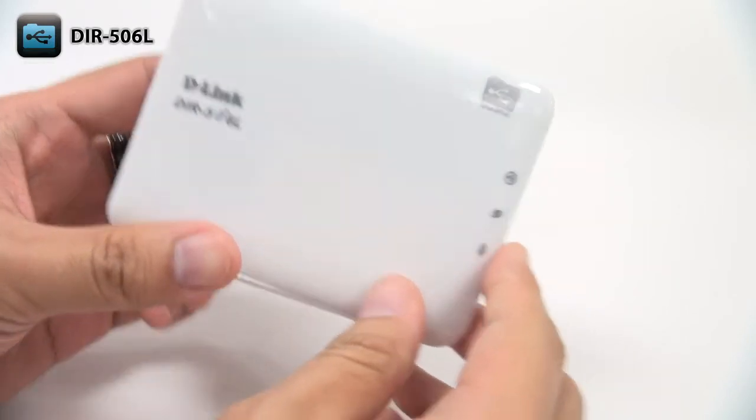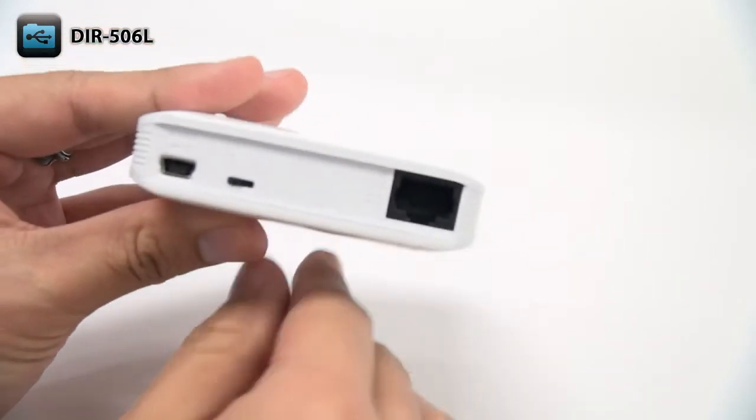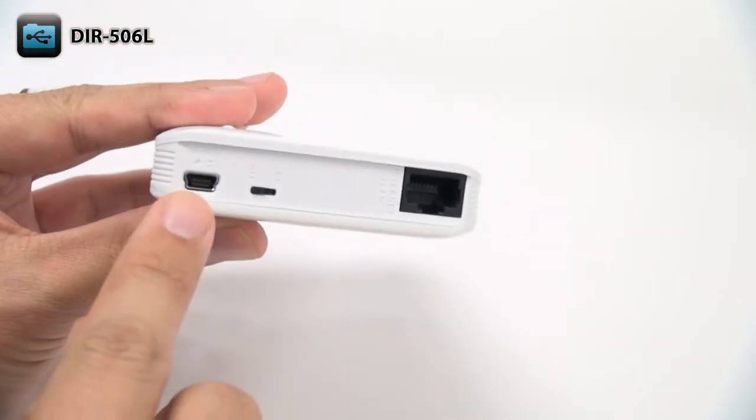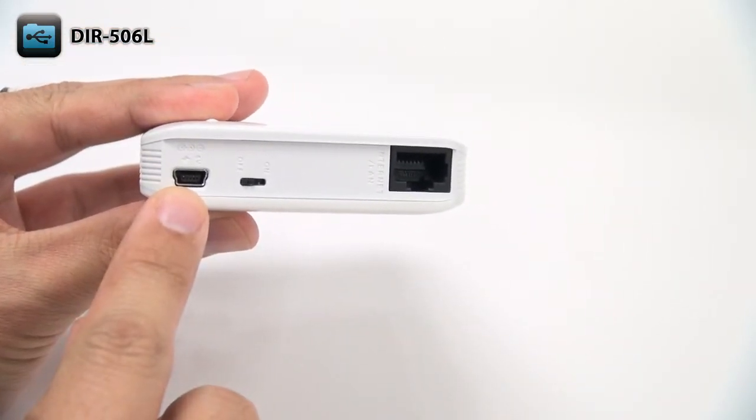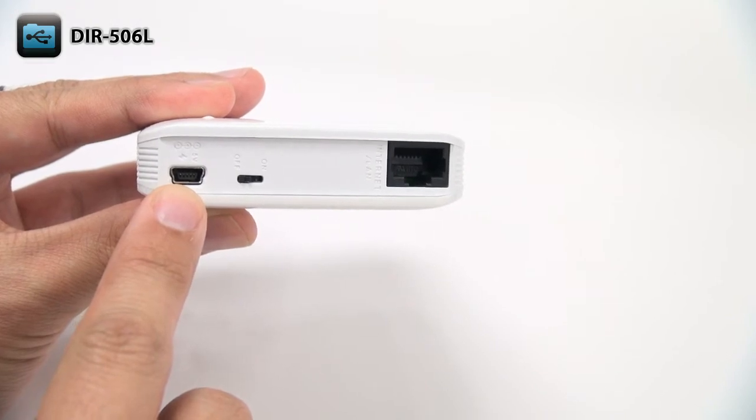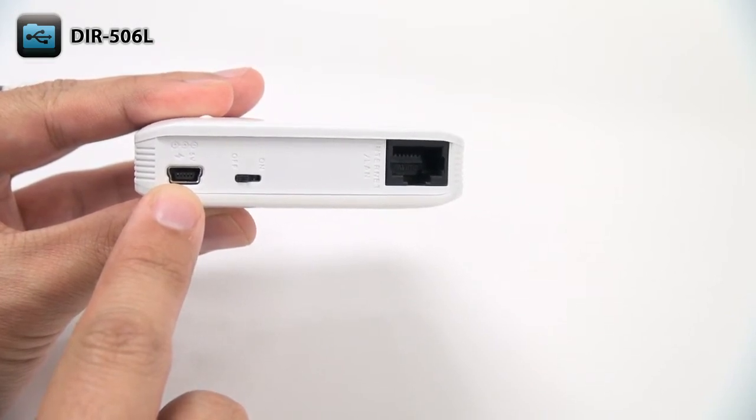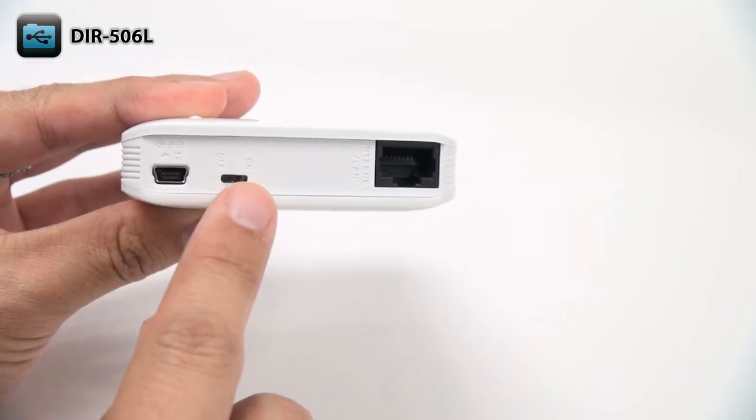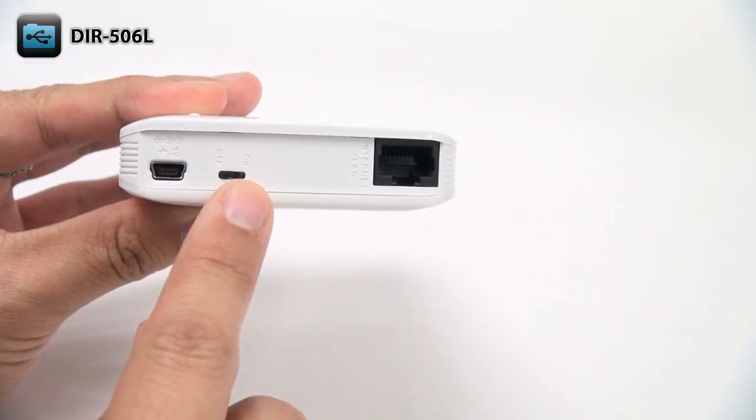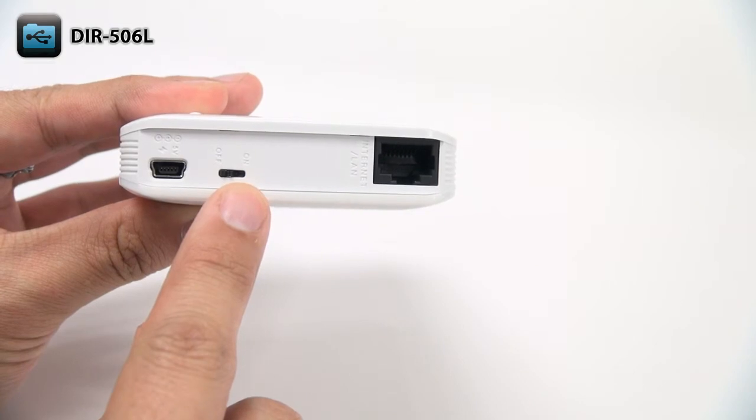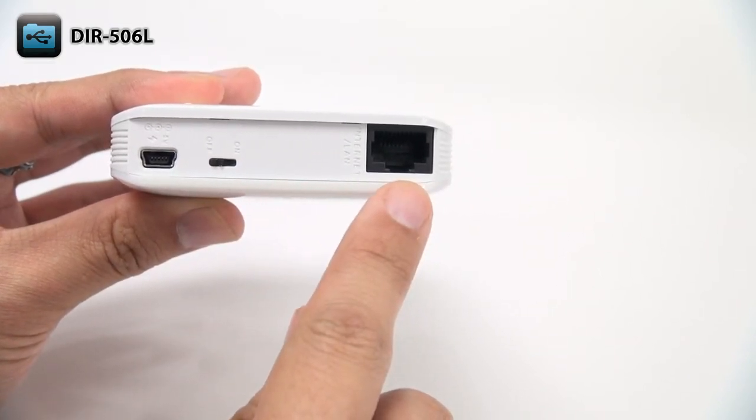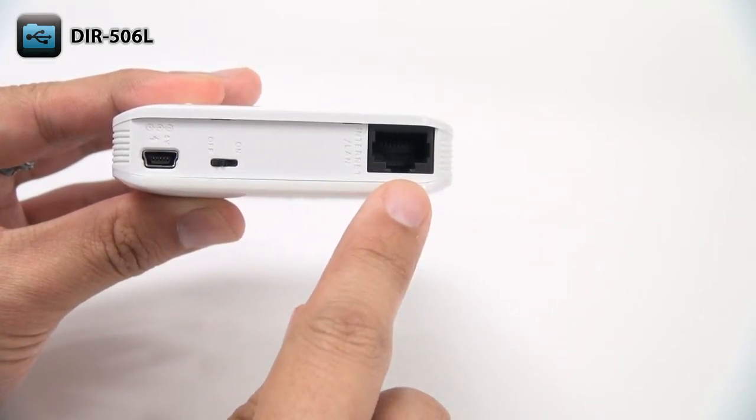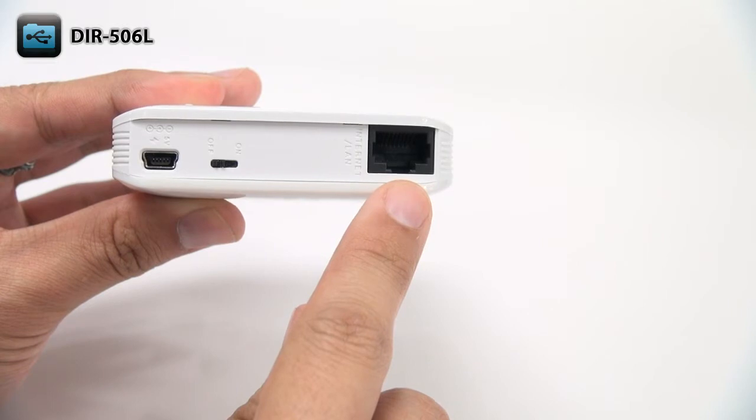On the side of the device, there's a mini USB port which connects to any powered USB port to operate and charge the DIR-506L. The on-off switch turns the DIR-506L on and off. And there's an Ethernet port that connects to your modem or a wired device depending on what mode you're using.